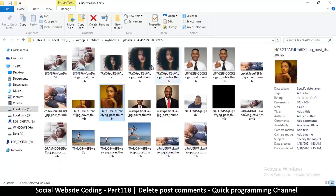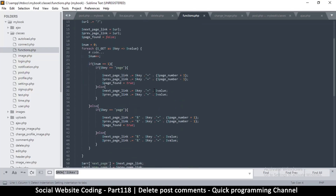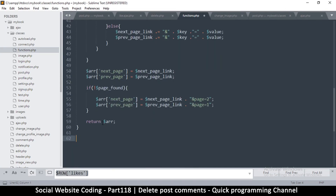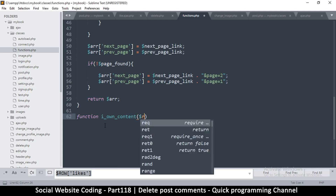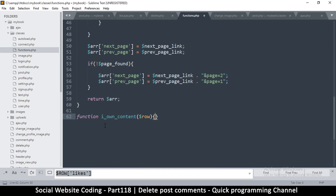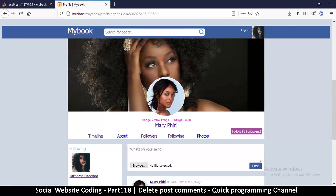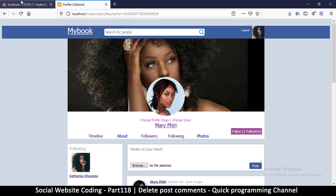Let's go to the folder inside classes and functions and create a new function. We only have one but now we'll have two. We're going to call this one 'i_own_content' and we'll supply a row of the content. Let me save that and make sure I haven't broken anything yet — okay, that's good.